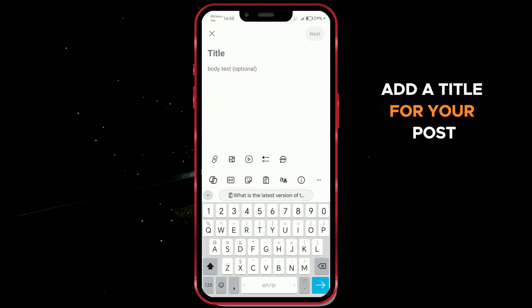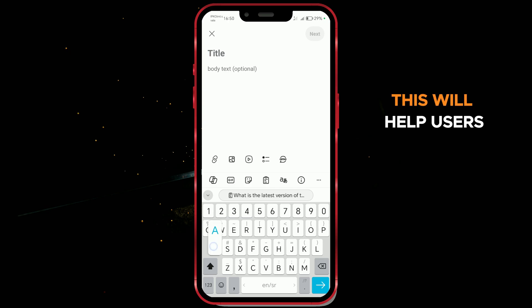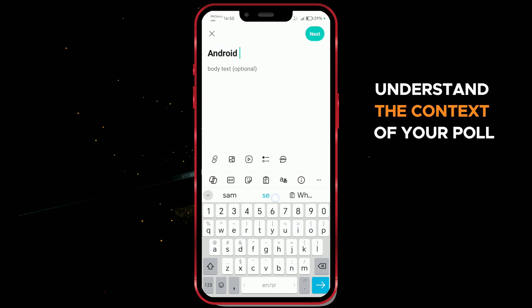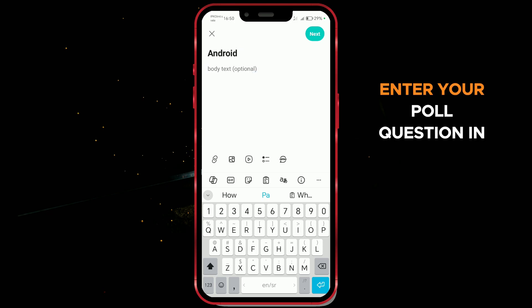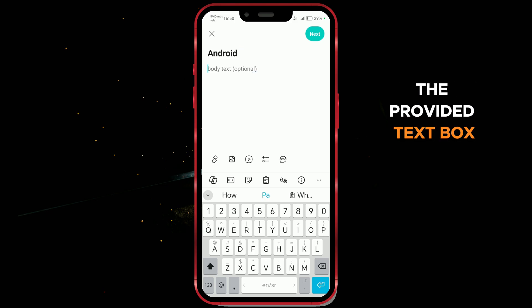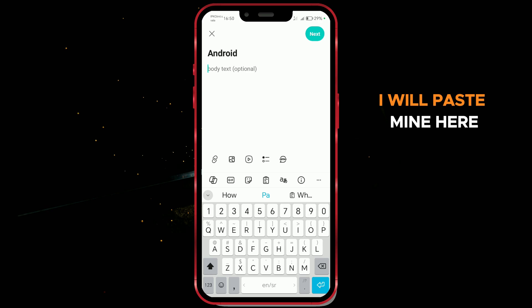Add a title for your post — this will help users understand the context of your poll. Enter your poll question in the provided text box. I will paste mine here.